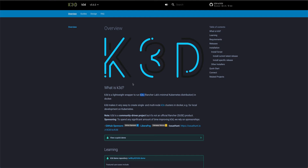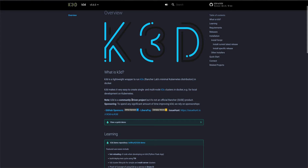Hey guys, welcome back to the channel. In today's video I'm going to quickly show you how you can use k3d to spin up a Kubernetes cluster locally. k3d is a tool built on top of k3s, which is Rancher Lab's minimal Kubernetes distribution. Rancher is like a container runtime similar to Docker. They've built a minimal Kubernetes distribution that you can run on your local system so you don't have to spin up a Kubernetes cluster in the cloud if you just want to play around with Kubernetes. You can actually spin up a multi-node cluster with k3d.